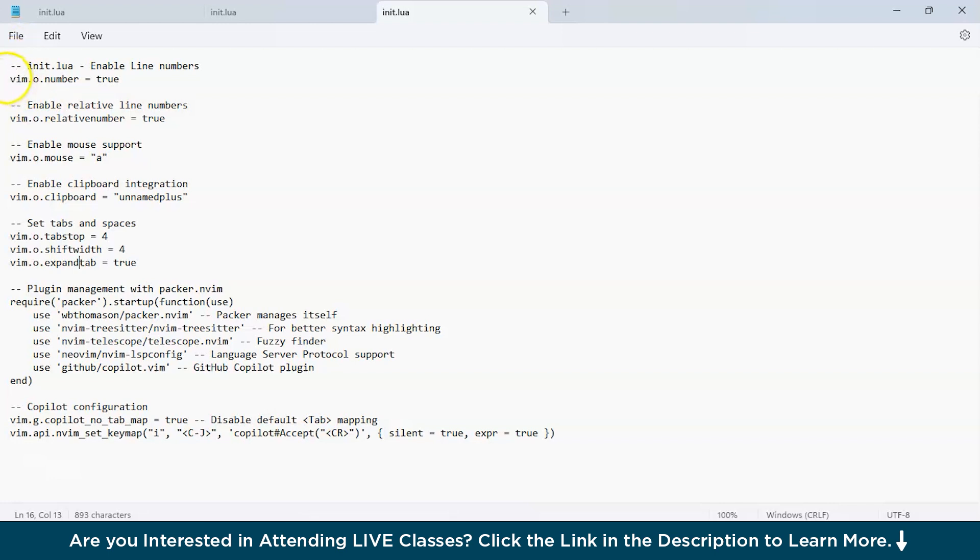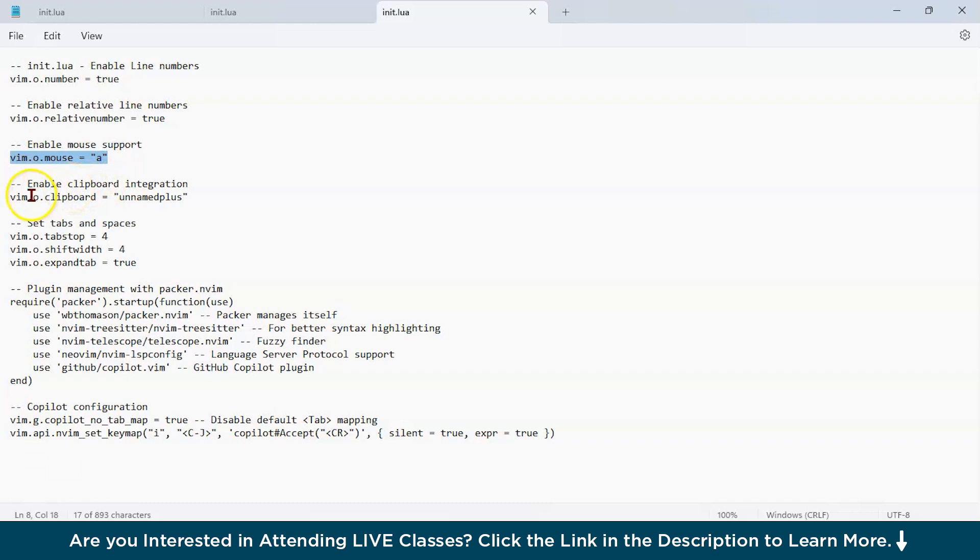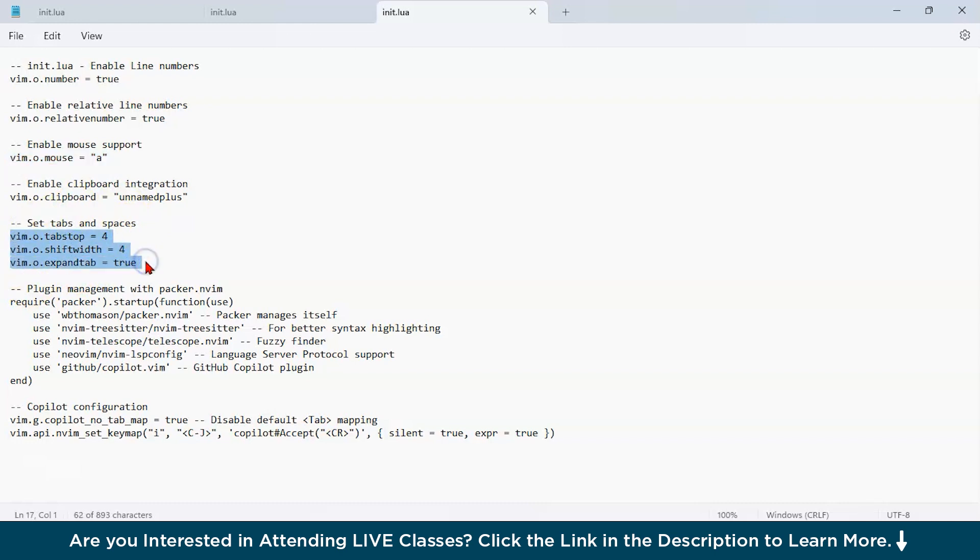Now, you have to enable configuration all over here. You have to type vim.o.number equals to true, which is going to enable the line numbers. Then, you have to enable the relative line numbers. Then, for the mouse support, you have to type this configuration. For clipboard integration, you have to type vim.o.clipboard equals to unnamed plus. Then, for setting up tabs and spaces, you have to set these configurations with vim.o.tabstop, shiftwidth, and expandtab equals to true.